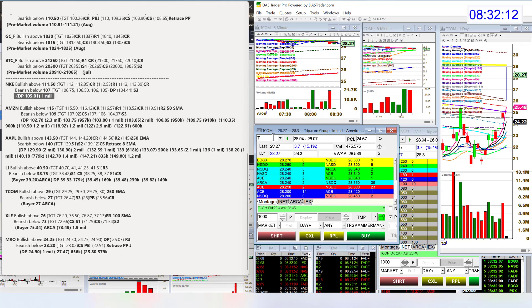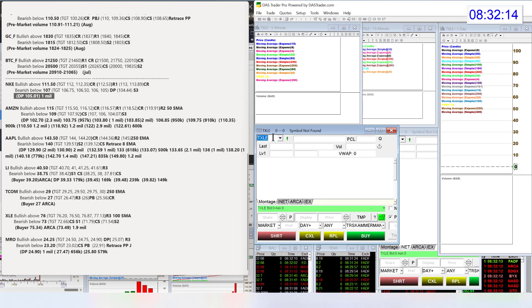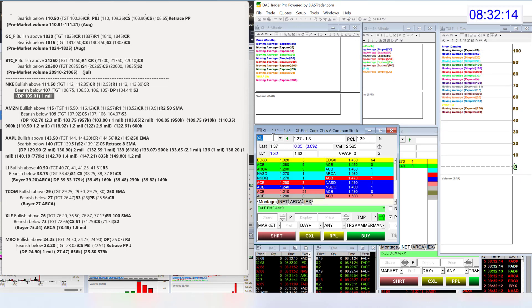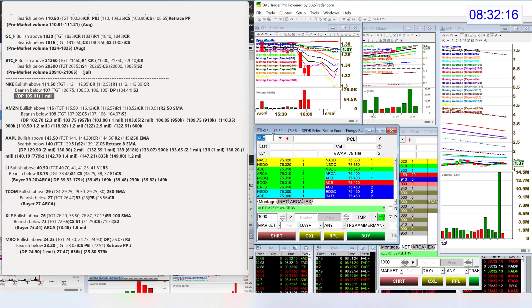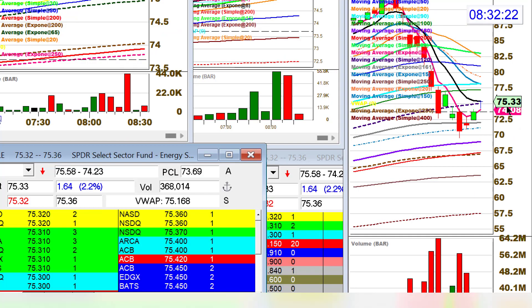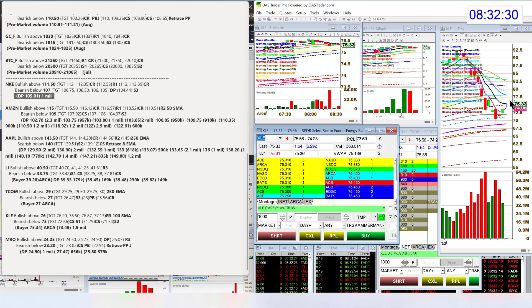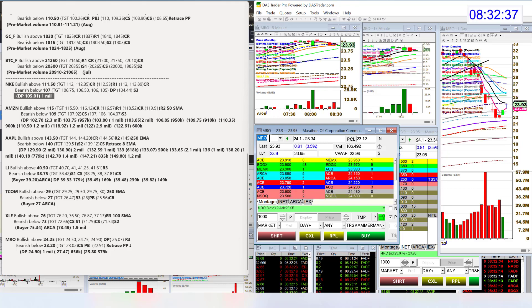Let's check out the oil stocks. XLE. Bullish above 76. Right now, we are testing the 8 EMA. It's a brick wall of resistance, but if we break above it, there's our first trade to the upside. Bear below 73 for XLE. And MRO had lots of volume as well. Bullish above 24.25, bear below 23.20.